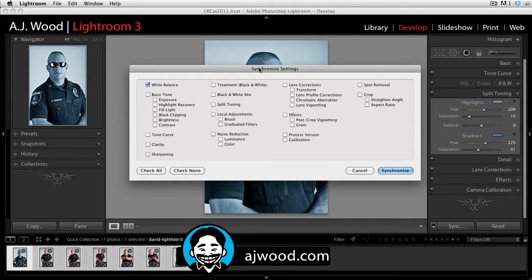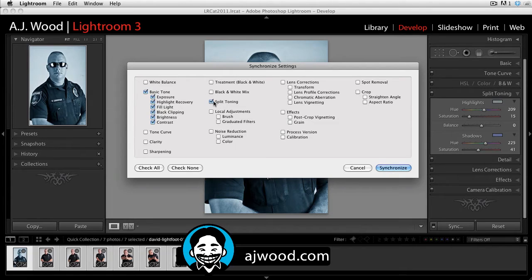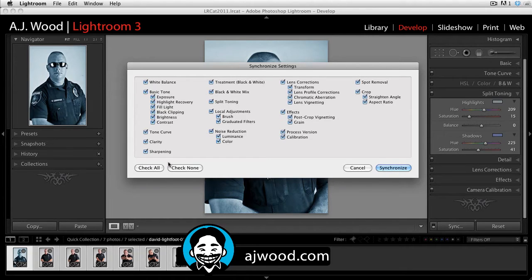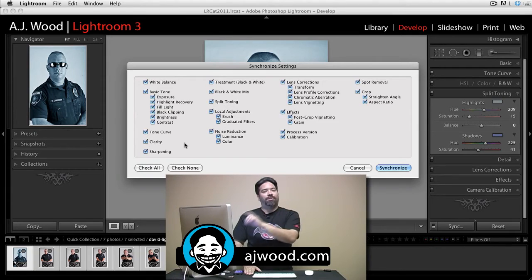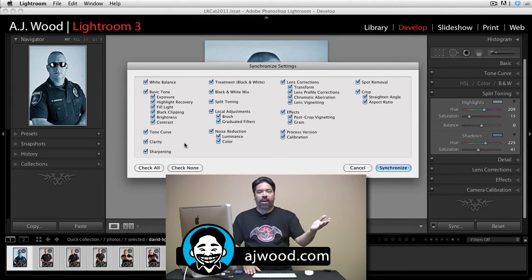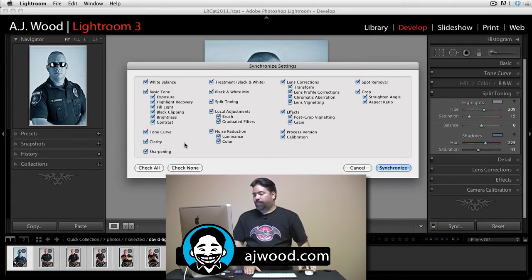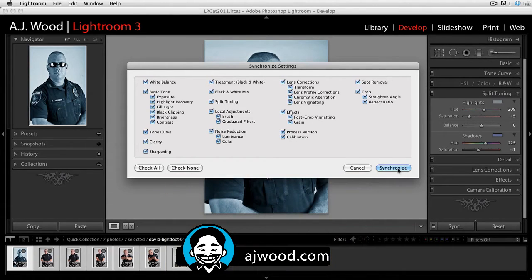Once again I get the dialog prompt. This time I can go to the sections that I changed — it wasn't white balance, it was my tone section, my color section, and split toning. If I'm unsure, I can certainly hit check all, but the thing is, check all is going to take every single setting even though I didn't really change everything. You can make that choice — I'll go ahead and hit synchronize.